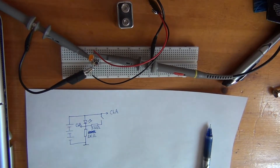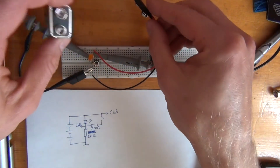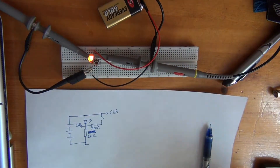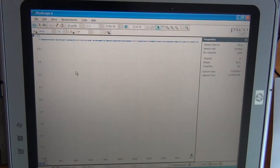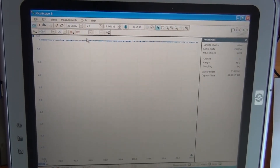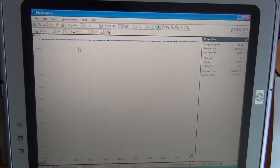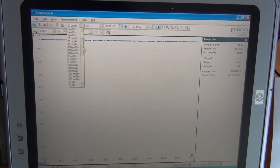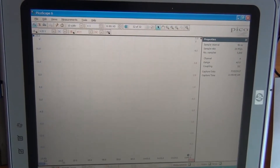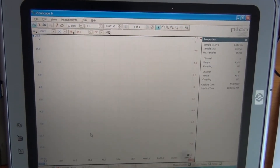Let me connect the 9V battery and switch to the Picoscope program. Now that the program is running, let's change its settings. We set channel A to ±20V, change channel B to ±5V, and change the time base to a quite large value — 10 seconds per division — so that when we start the capture, we'll have 1 minute and 40 seconds fitting into one waveform frame.